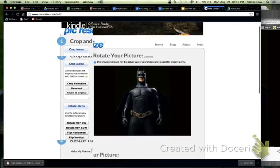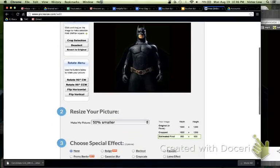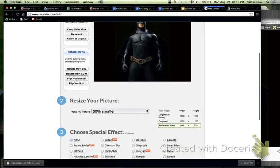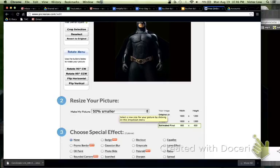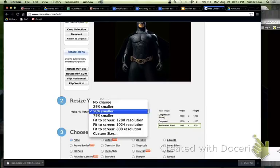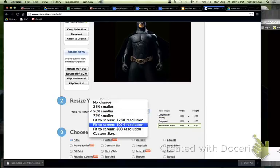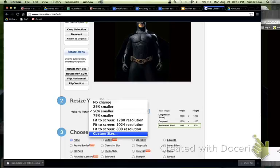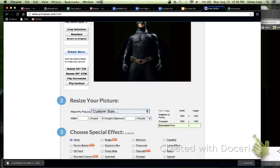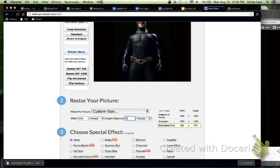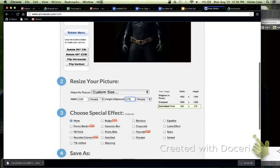Now, once I have Batman, I'm going to scroll down to the second page, second step, where it says I'm going to resize my picture. I'm going to click on this and scroll to the bottom where it says custom size. It's great because now we can designate what pixels we want, and I believe memory serves me correct. It's 500 by 375.